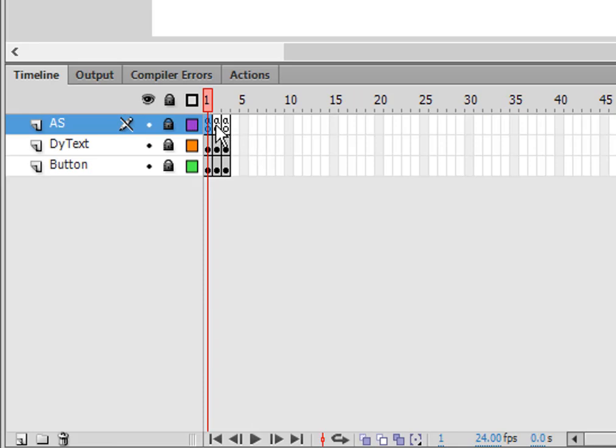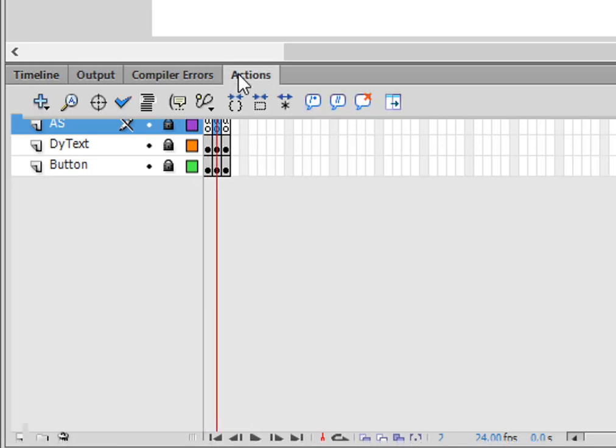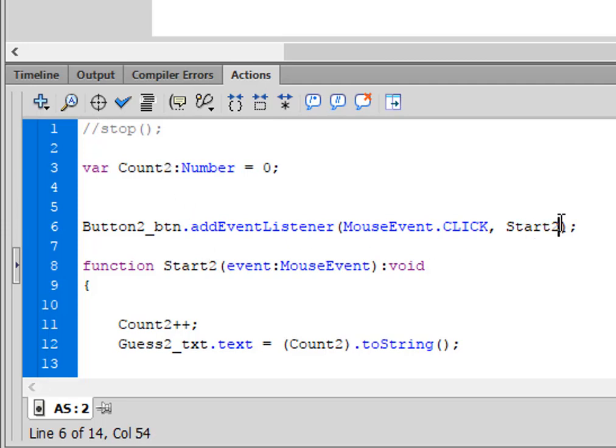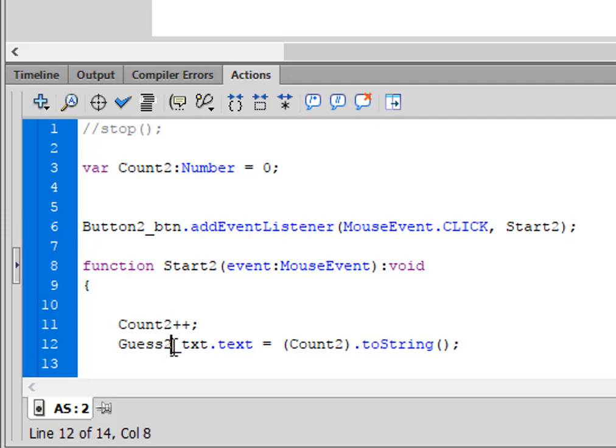I then went to the second frame and made it count number two. I changed that to count two. I changed my function to start two. I changed this to count two. I changed this to guess two and count two. Everything else stays the same. I copied that again.